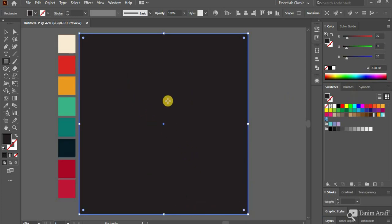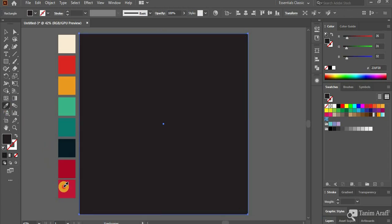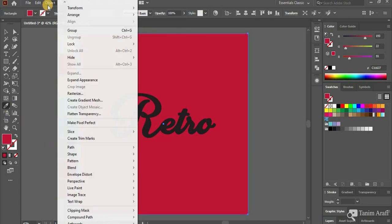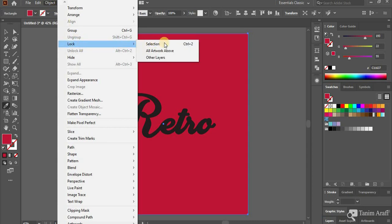Now select Color Picker Tool, or press I for shortcut. Then select the color you have selected for background and click over it. Now go to Object and select Lock and choose Selected. Now the background is locked.